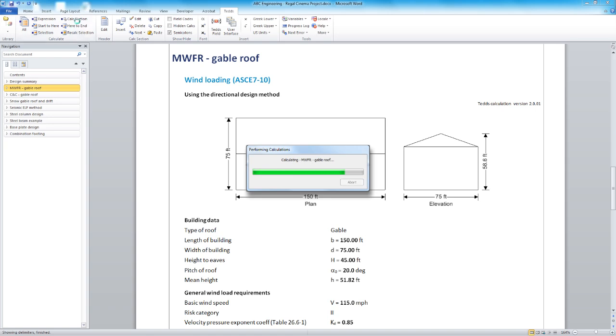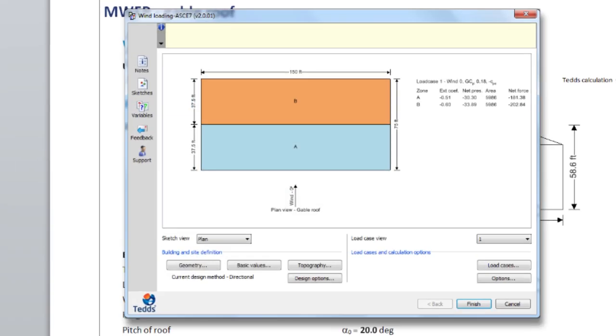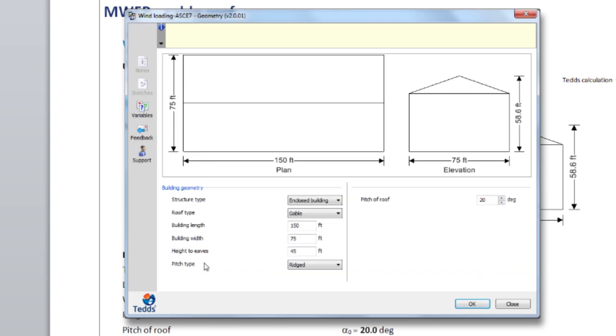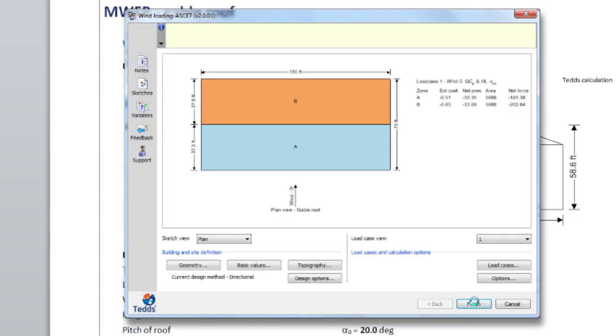The calculations are active so you can react to project changes and amend input values easily. In this example we're going to change the roof pitch on the building and have TEDDS recalculate all the wind loads. This automated approach reduces the risk of errors.